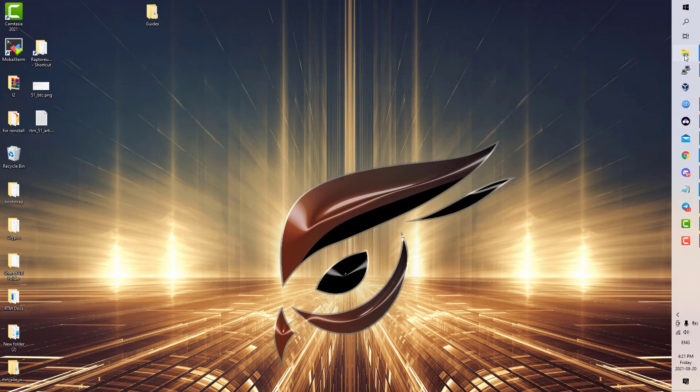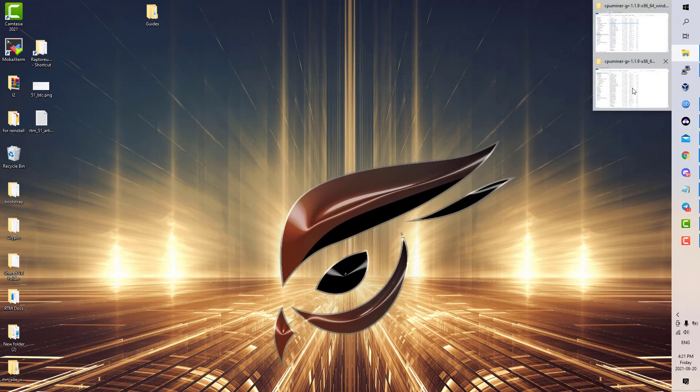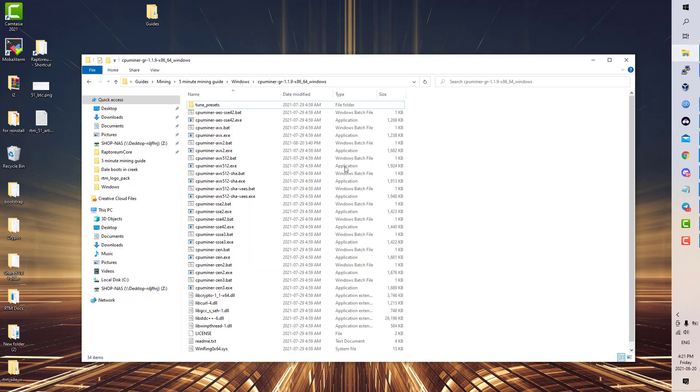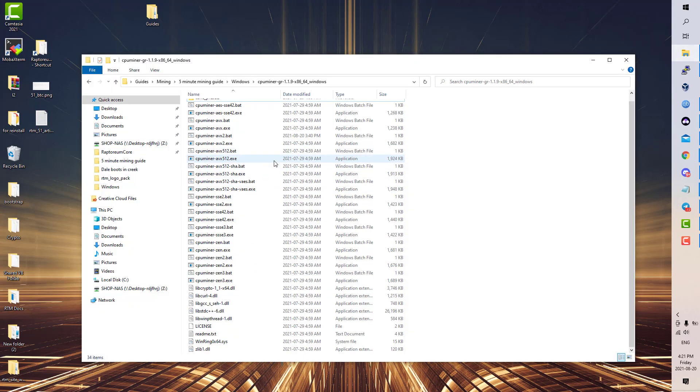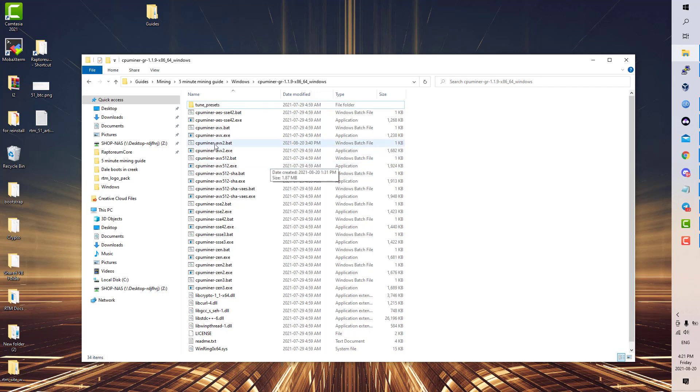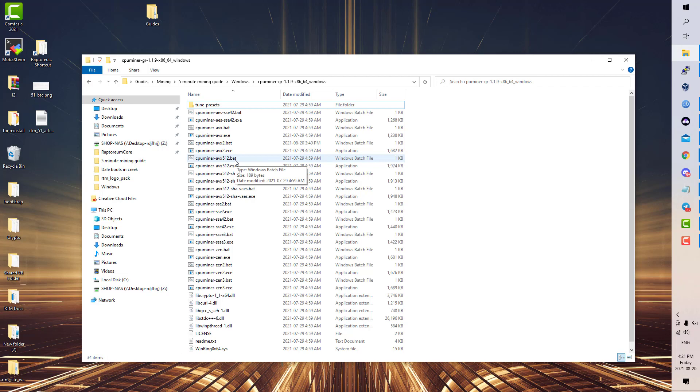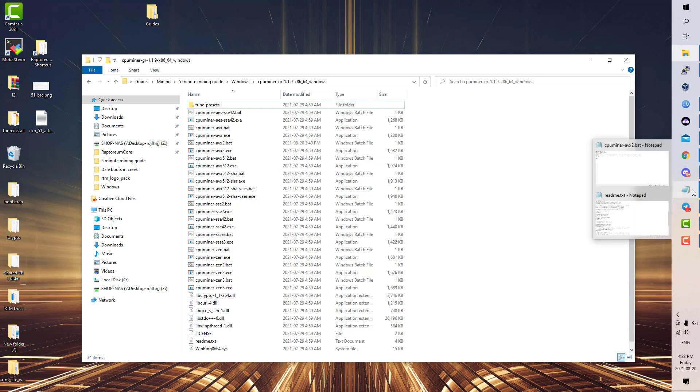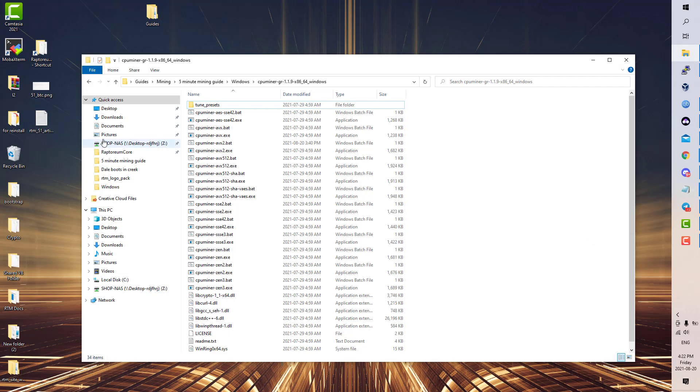We'll head over into the CPU miner. Here you can see you'll notice you have a bunch of different types of bat files. The bat file is what you're going to use—it stores your configuration to run the executable.